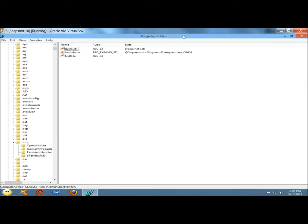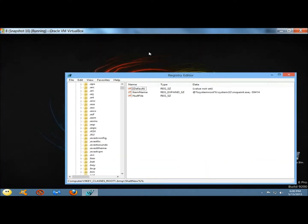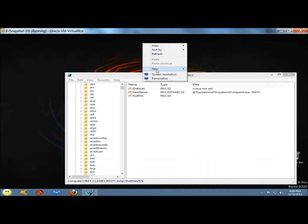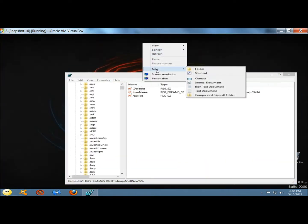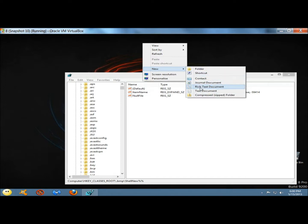Now if I go to the right-click menu and go to new, bitmap image is no longer in the options here. Now I have contact, journal, rich text document, text document, and compressed folder.